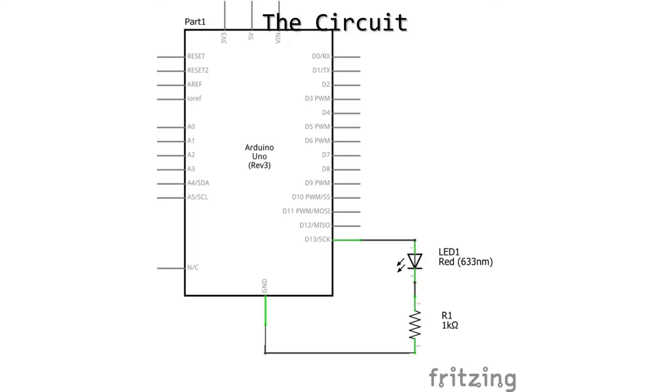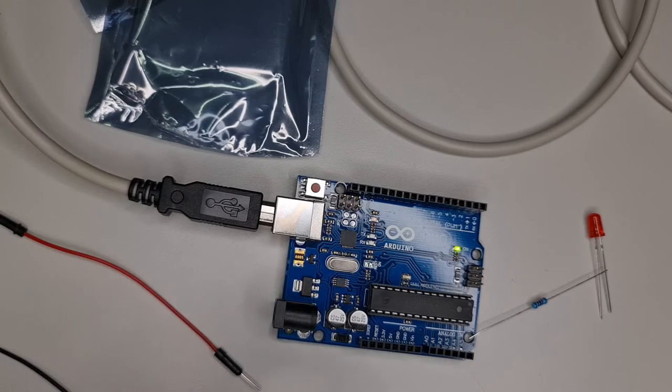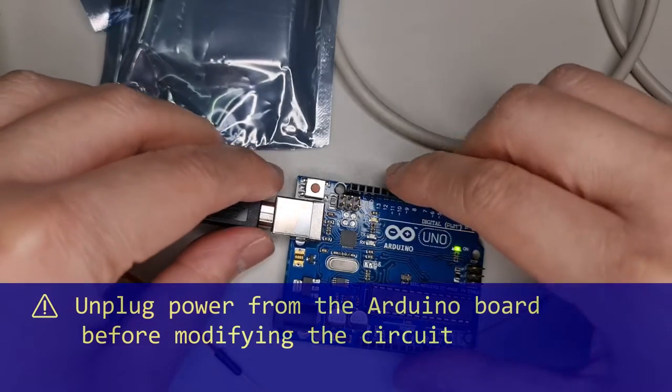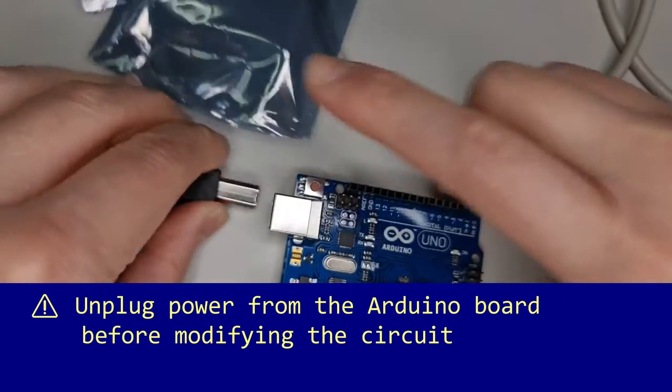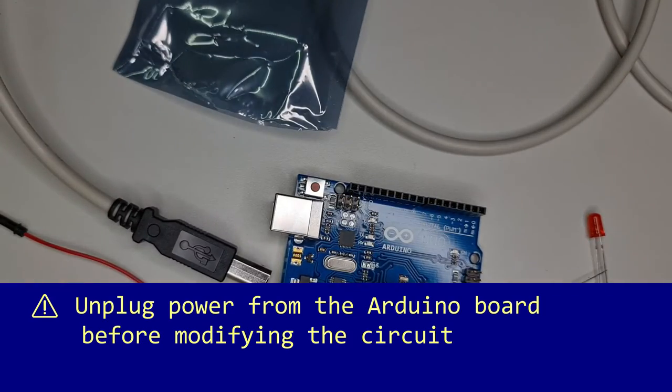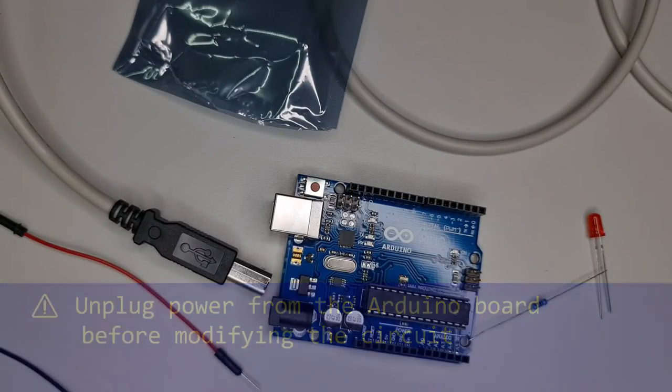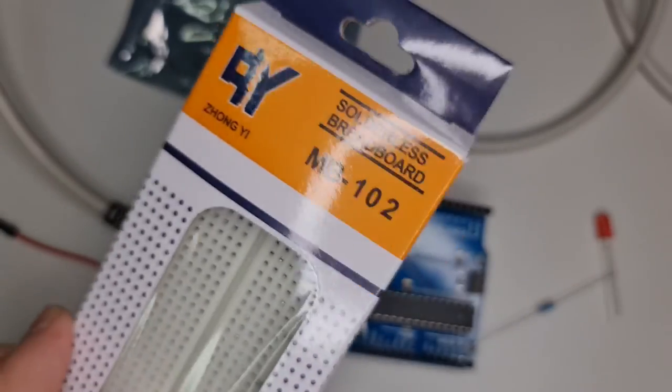Now that we have those out of the way, let's start building the circuit. First, unplug the Arduino Uno board from your computer. This is to prevent accidental short circuits that may cause problems down the line.